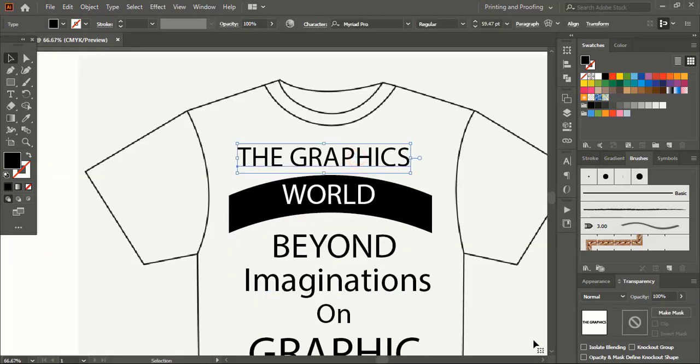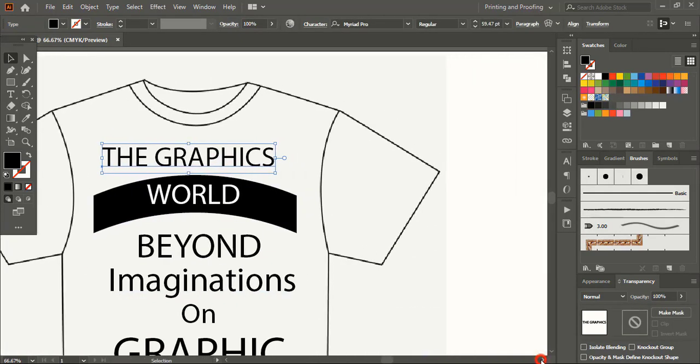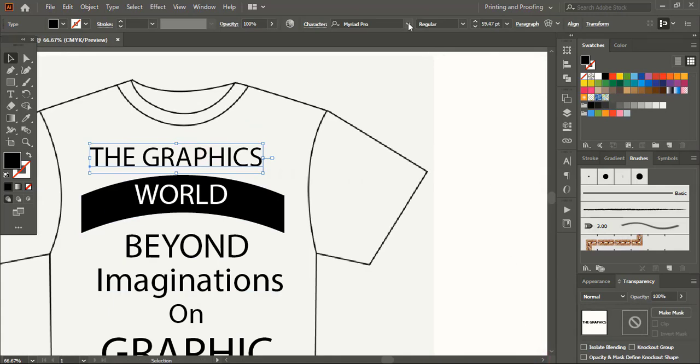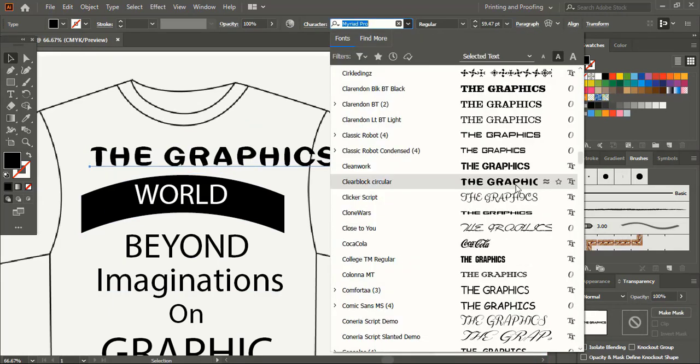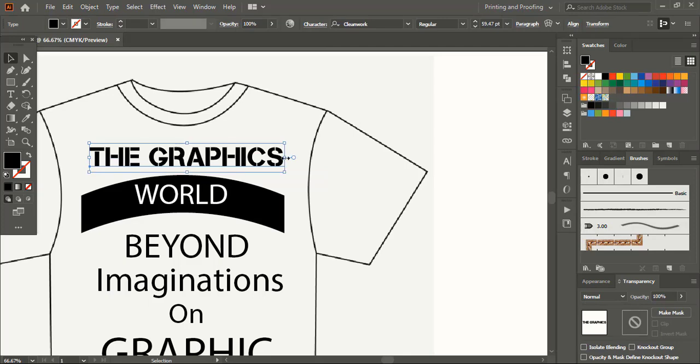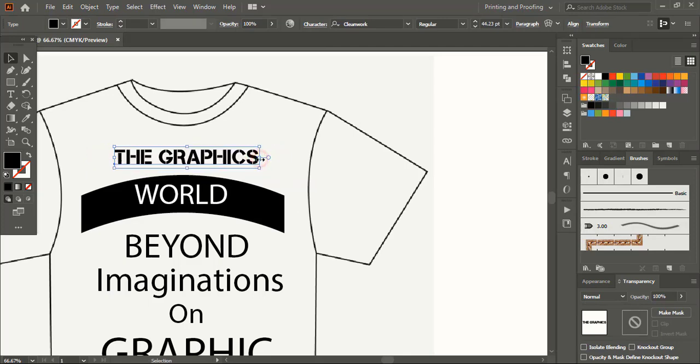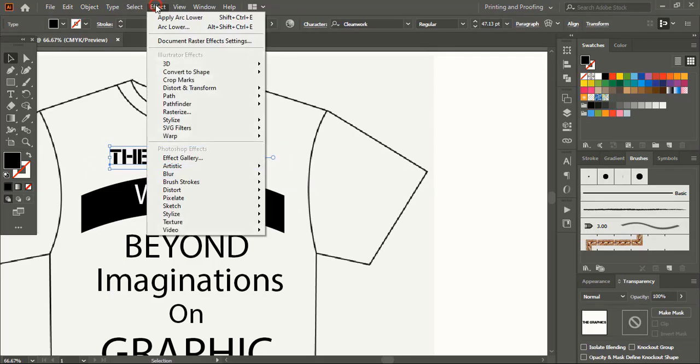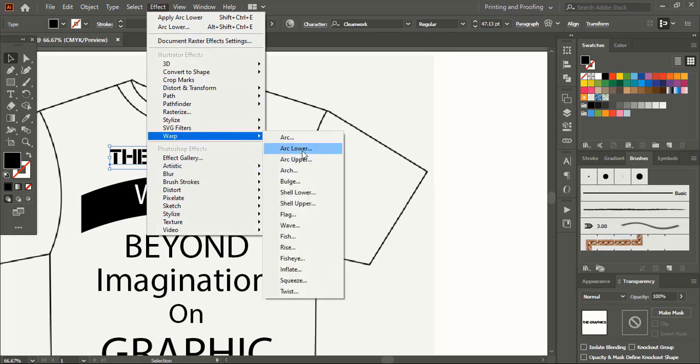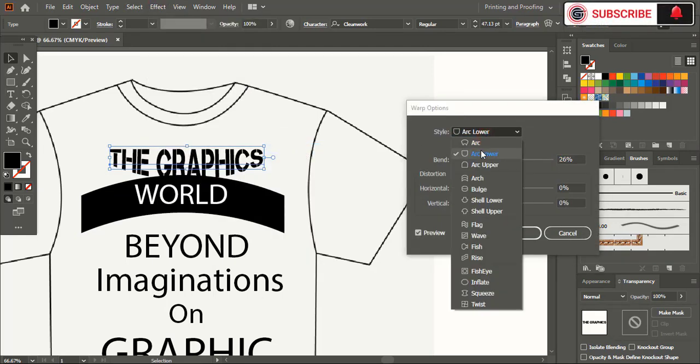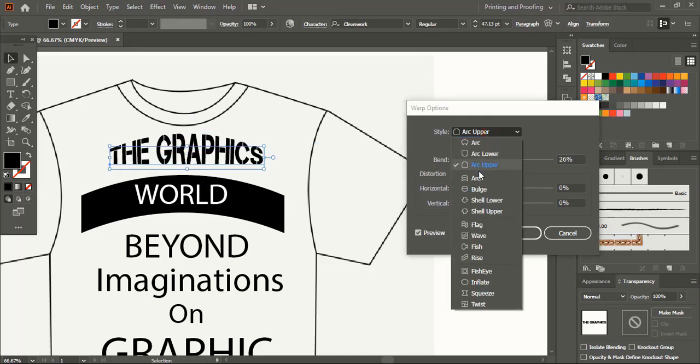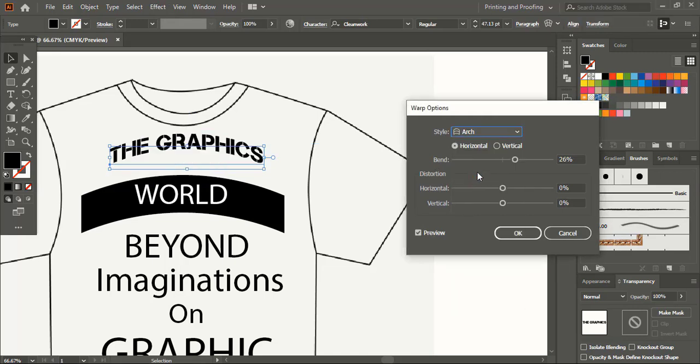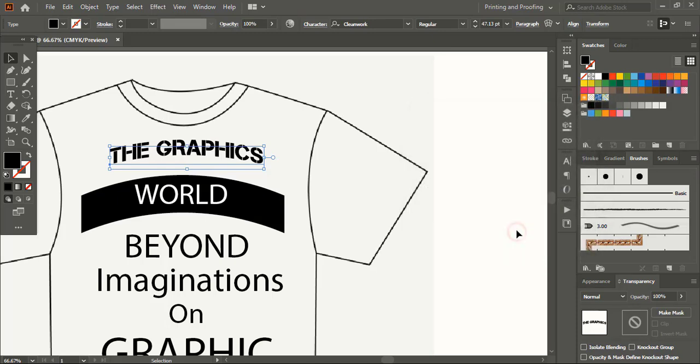Select this one and let's change the font for this. As a graphic designer you must have to install variety of fonts on your system. Now go to effect and warp, change the warp effect from here. Take arc and reduce the bend. Now it is perfect. OK and expand appearance.